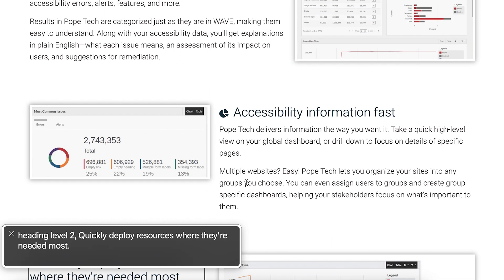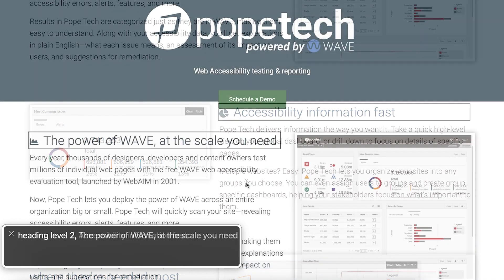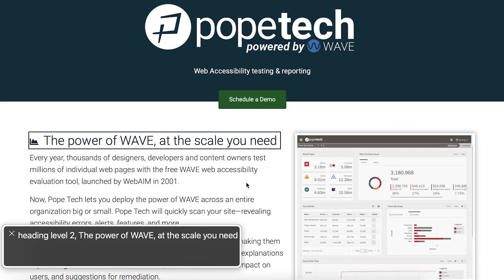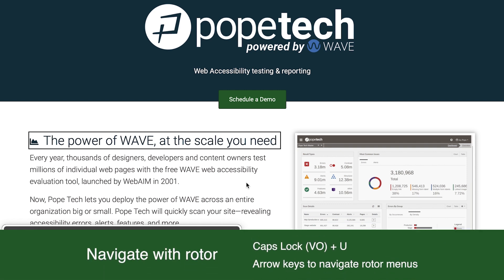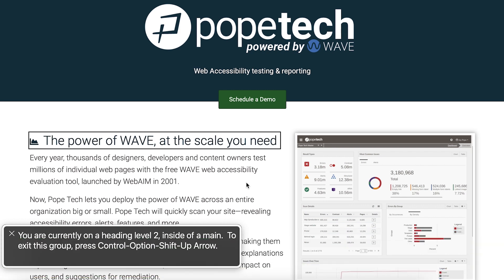The last navigation tip we'll go over is to use the rotor. To pull up the rotor, select Caps Lock plus U. Use the right and left arrow keys to navigate between the different menus, and the up and down keys to navigate the items in the menus. Select Enter to choose an option.